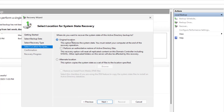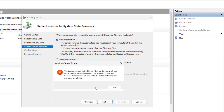Select the original location for recovery and click Next. There is an error: the backup contains Active Directory Domain Services, which can only be recovered when the computer is started in Directory Services Restore Mode. This means the system state backup can only be restored in DSRM mode.